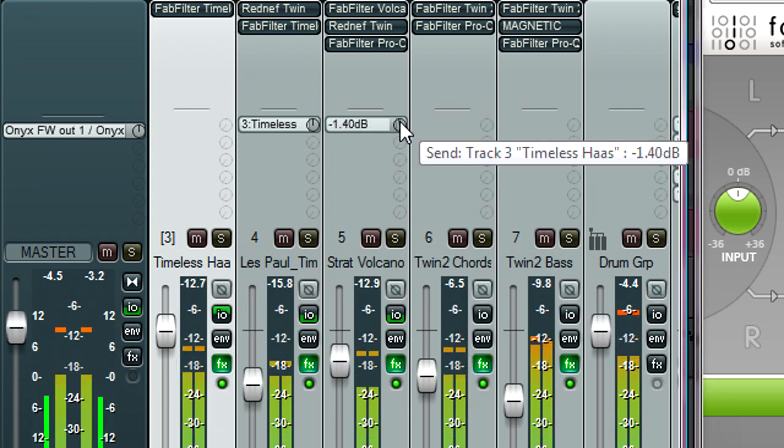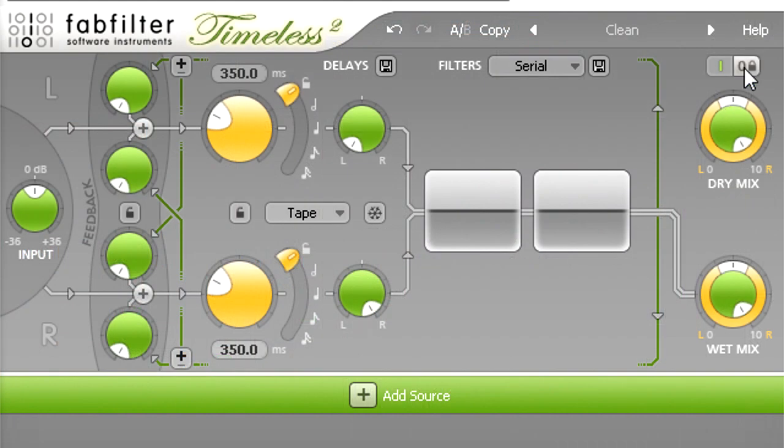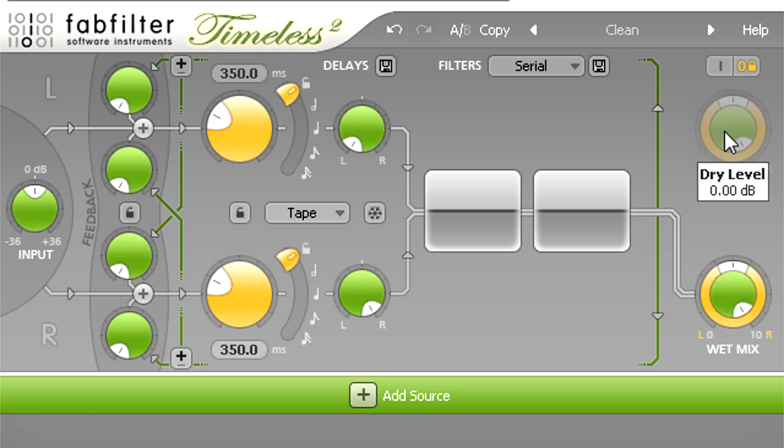I'm now going to globally disable the dry signal for this instance of Timeless, by clicking the padlock icon under the dry mix knob. With a send configuration we already have dry signal, so we don't want to add any more.